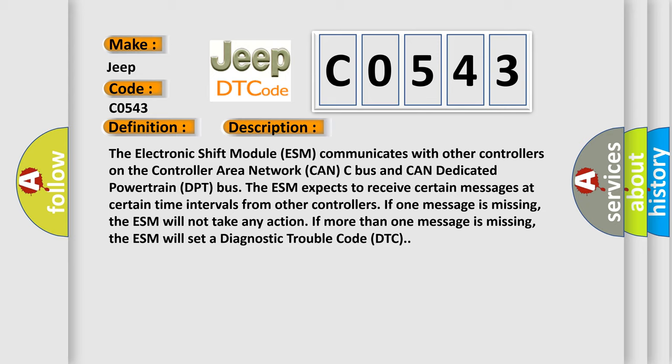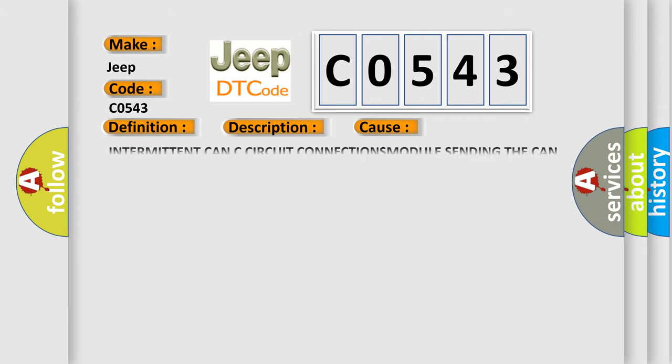This diagnostic error occurs most often in these cases: Intermittent CAN-C circuit connections module sending the CAN-C messages.